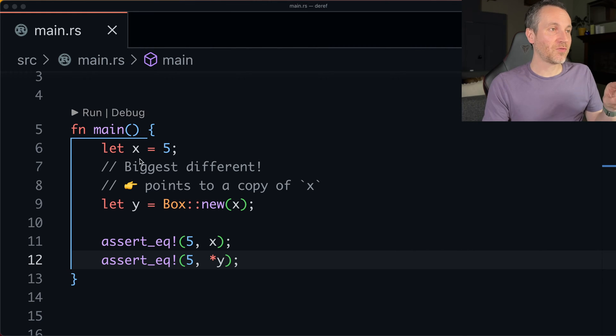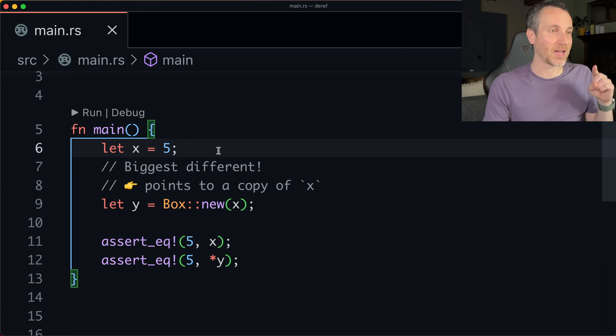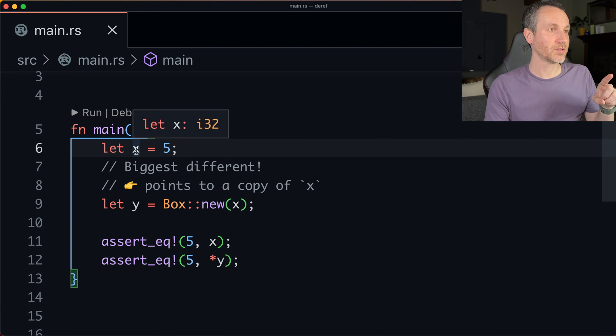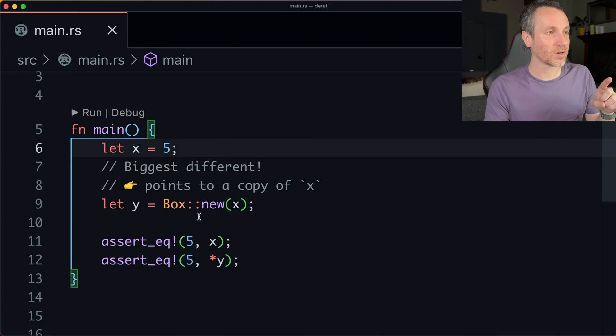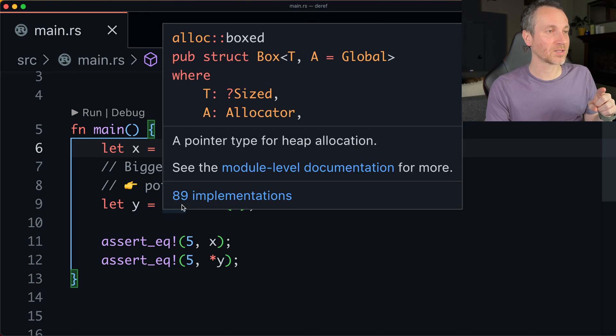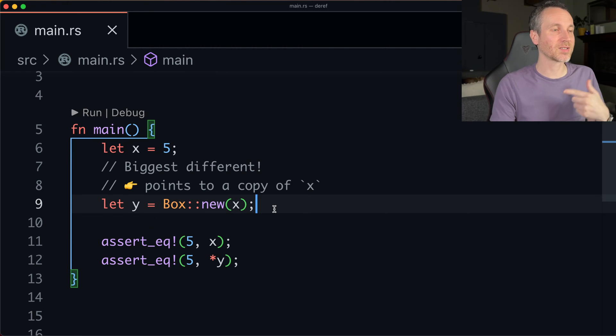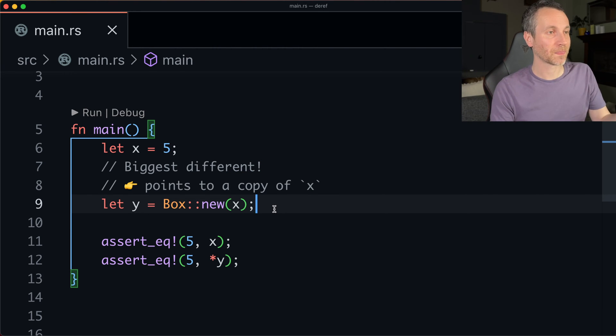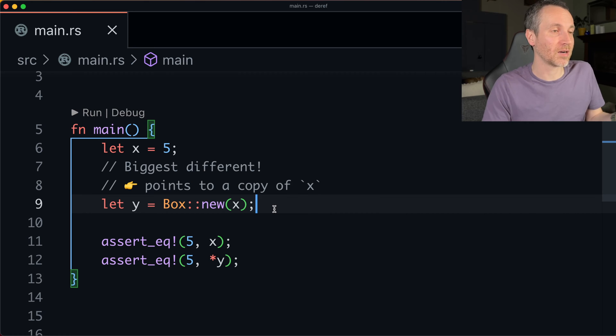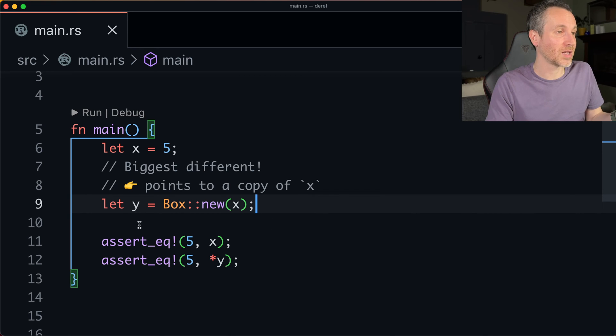All right. So just like before, we have x assigned to the value 5. So that's an i32. Right? Now, we're creating a box. And so that box gives this new. It's like how you put something in a box. And we're putting x into the box. And then we get y.